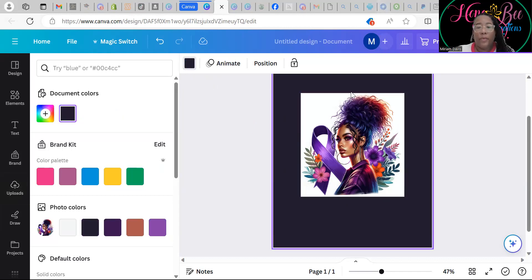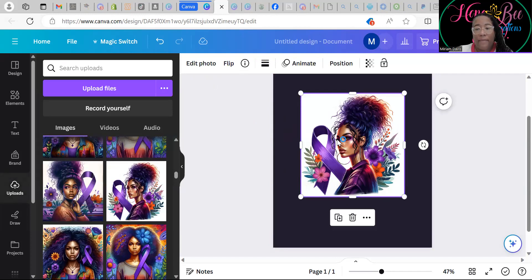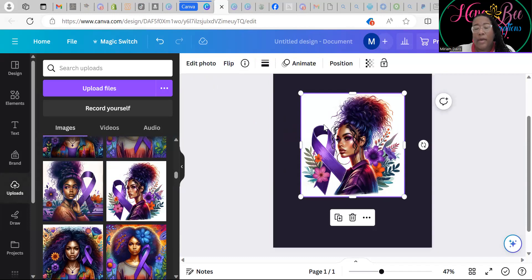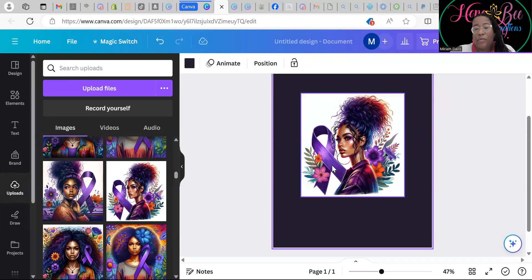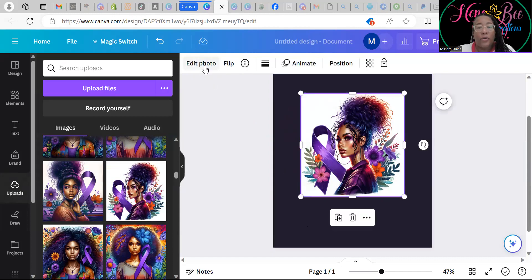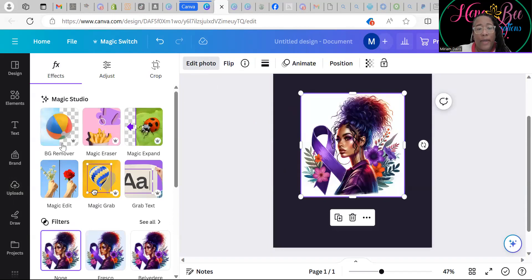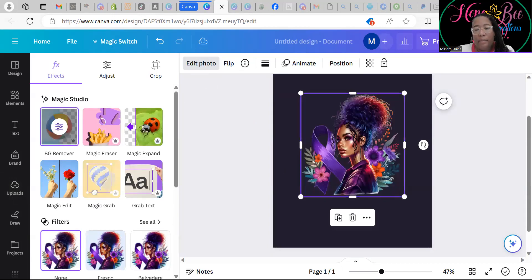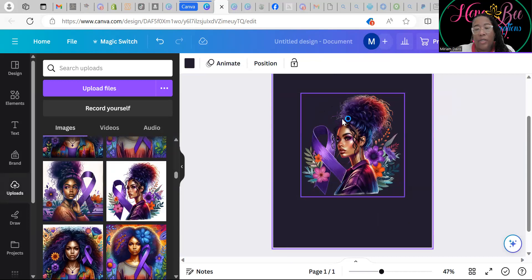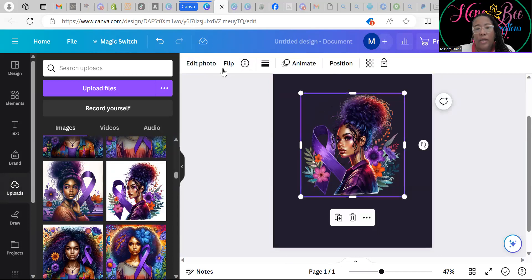If your image does have this white background and you have the paid version of Canva, you can remove it. Go to Edit Photo and click BG Remover. It takes away that white background and now you have a transparent image with no background. That is one way to do it.